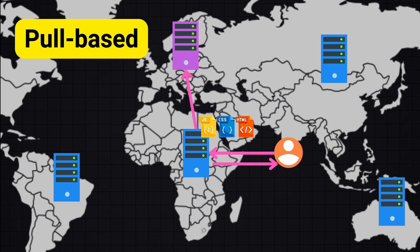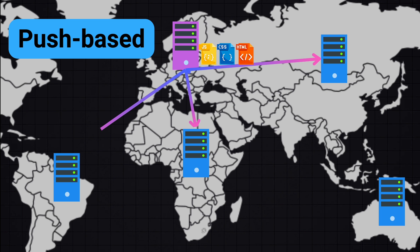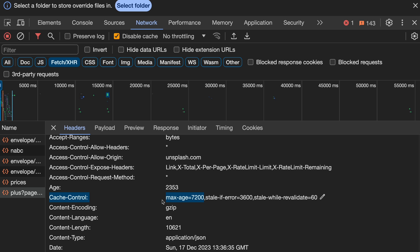Another type is push-based CDNs, where you upload the content to the origin server and then it distributes these files to the CDNs. This is useful when you have large files that are infrequently updated but need to be quickly distributed when updated. It requires more active management of what content is stored on the CDNs. We again use the cache-control header to tell the browser how long it should cache the content from the CDN.